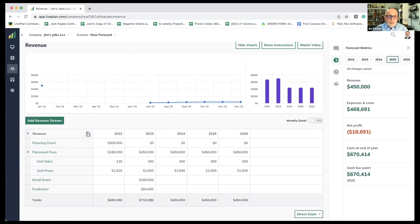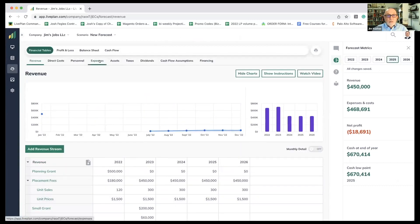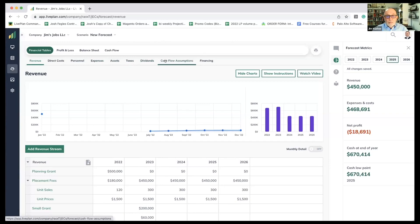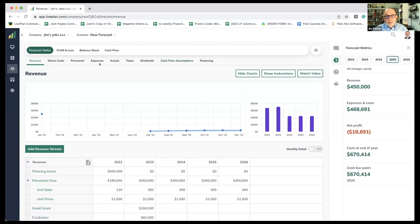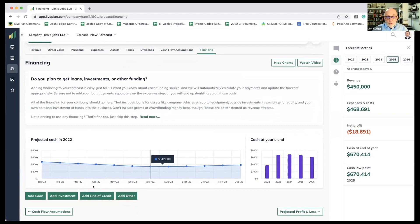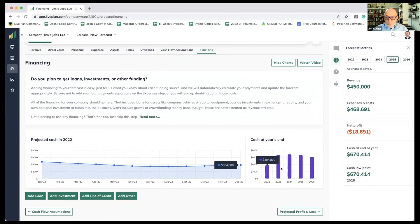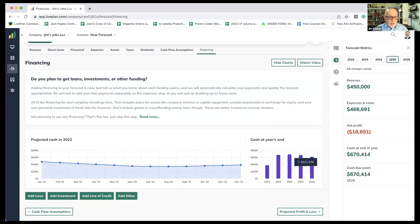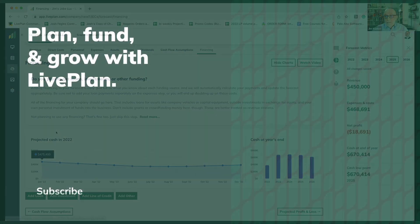And once again, we haven't even gotten to assets or taxes or any of the other stuff that's in there. You know, at some point in time, maybe we need to expand our facilities. Maybe that's a financing issue where we need to take on a loan. You can see the financing tab there. You know, here's projected cash, projected cash at year end. You can do cash flow assumptions. You can add a loan. You can add a line of credit. All sorts of things in here.